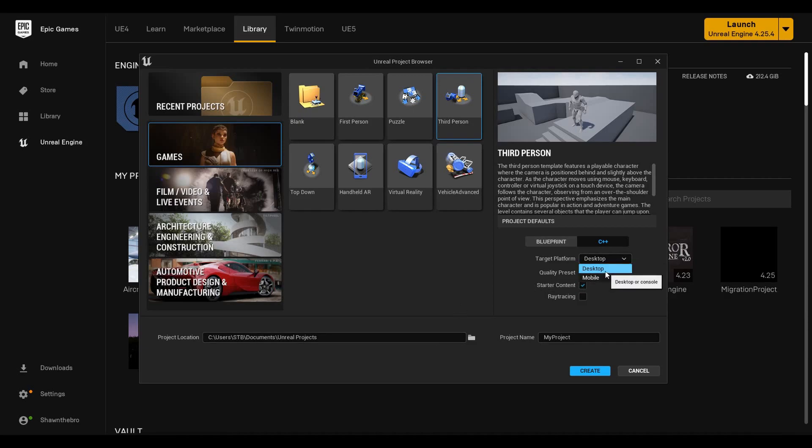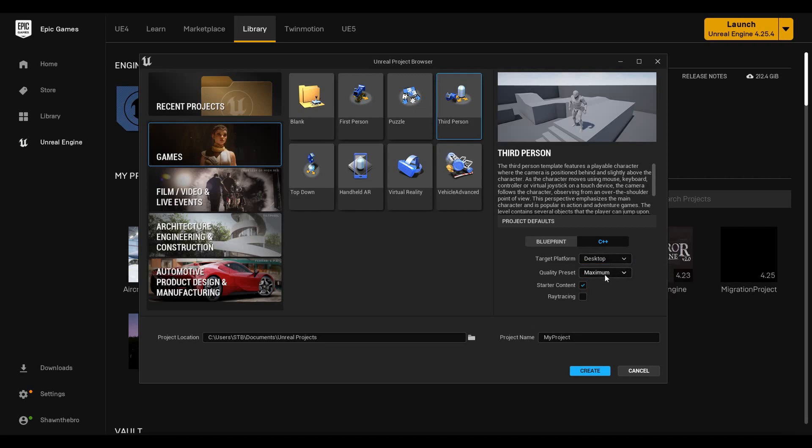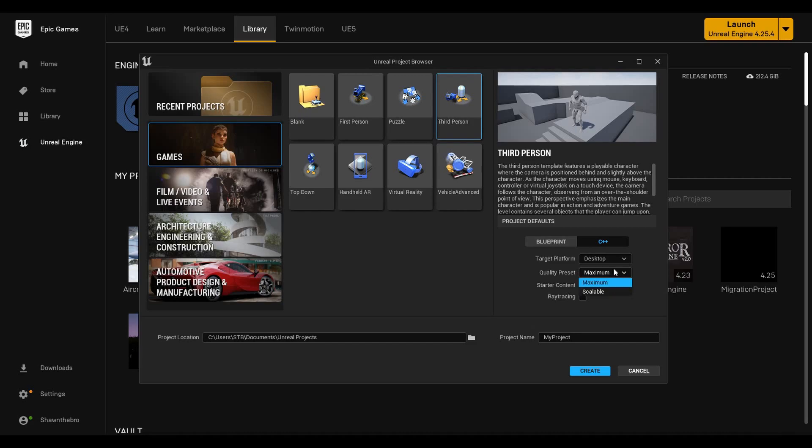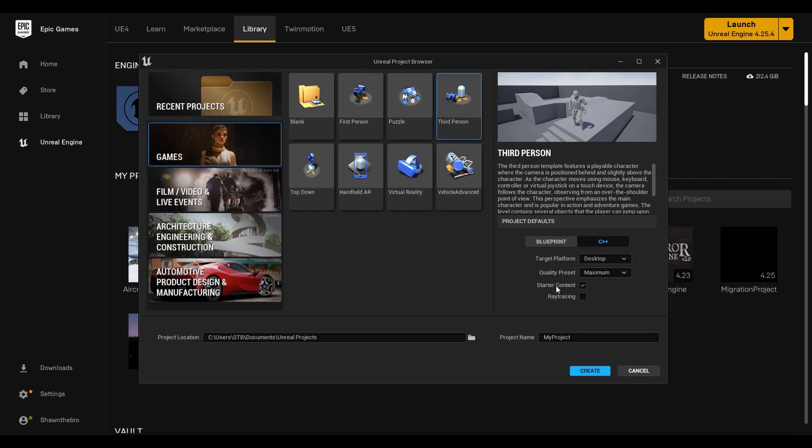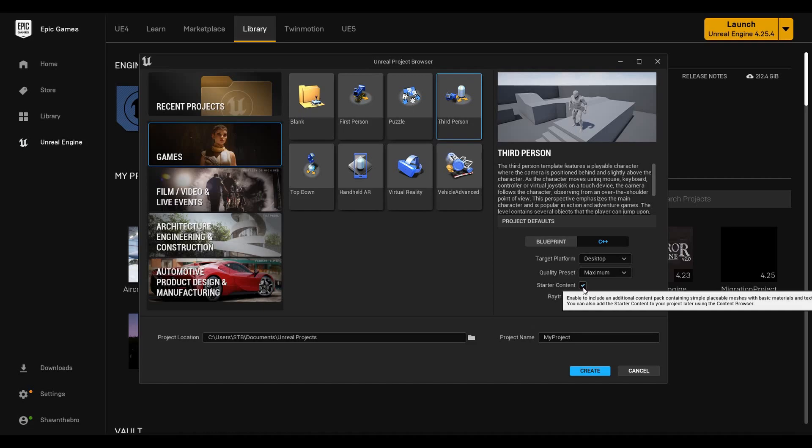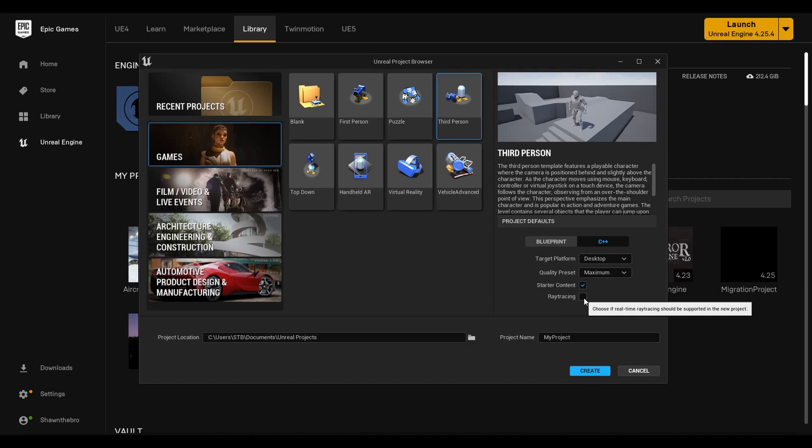Target platform: desktop or mobile. Desktop if you're doing a computer or console, mobile of course if you're going for a phone or an app. Quality preset: basically what type of features are going to be available. Maximum would be the highest end features, some things that are going to be very expensive for your computer to do. Starter content: if you want the things that come with Unreal 5 by default or if you want all the assets to be custom made. And ray tracing: basically if ray tracing should be supported in the new project.